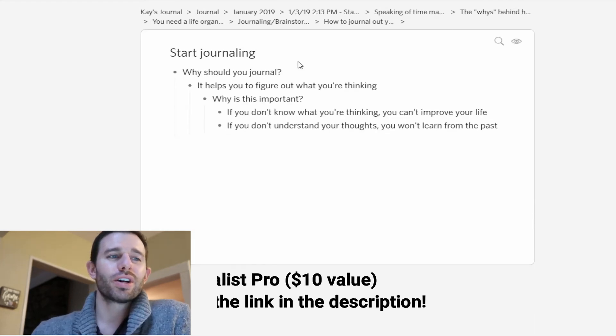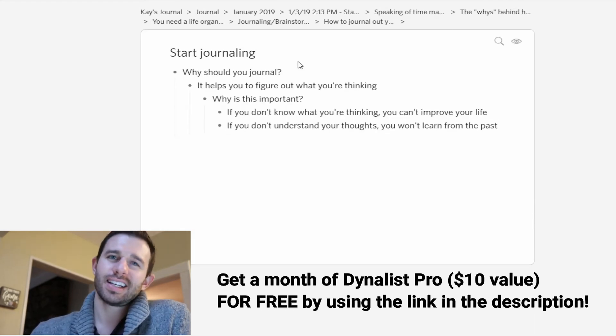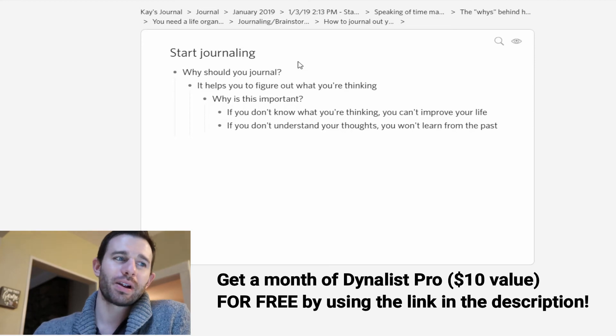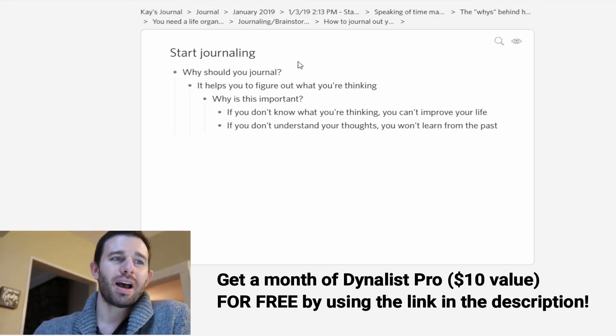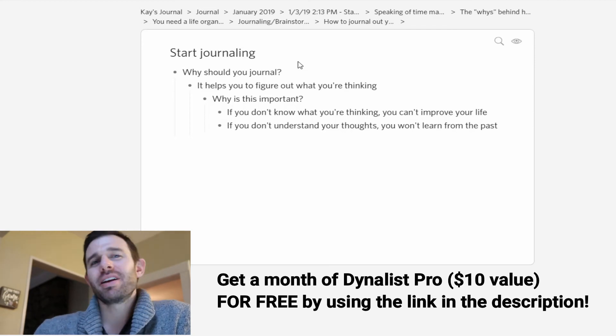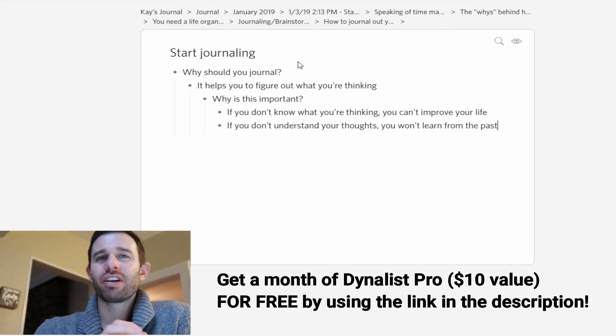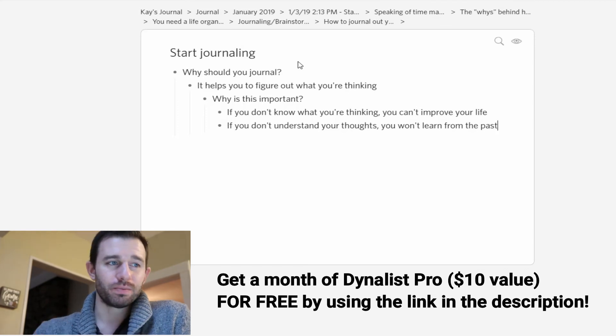This is a quick look at Dynalist and how you can journal a little bit better. I highly recommend that you check this out. This is one of my very favorite tools ever.